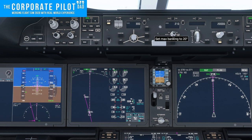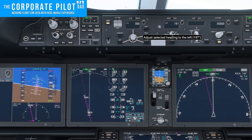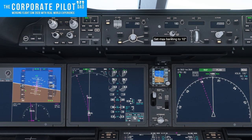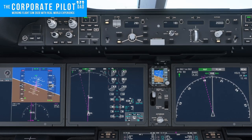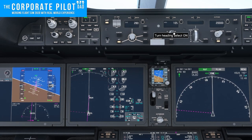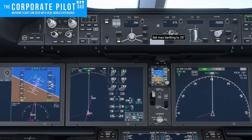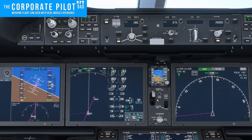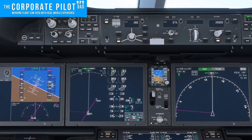Outside of the heading select knob is another knob we can twist to set our bank limit. The bank limit can go anywhere from 10 to 30 degrees at 5-degree increments — 10, 15, 20, 25 degrees. The only time you might use a lower bank angle is if you are single engine, operating at high altitude in heading mode, or at a heavier weight.